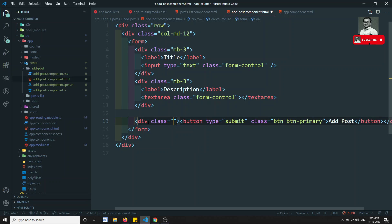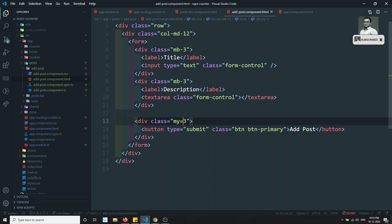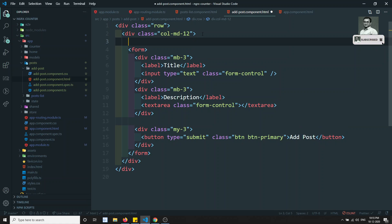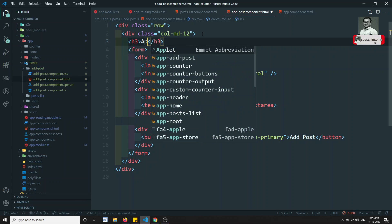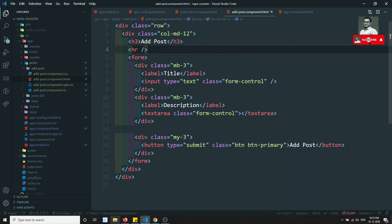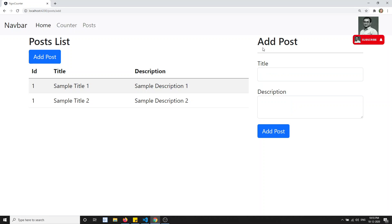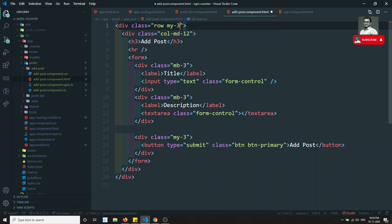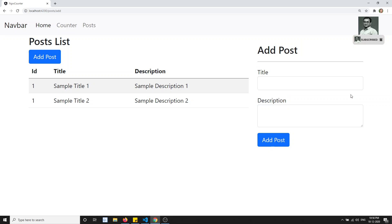Adding 'mb-3' spacing to the form. Let's see how the form looks — I can see the title and description fields. Adding a heading 'Add Post' with an HR tag below it to draw a line under the heading, and 'my-4' for spacing between top and bottom. Now it looks nice — this is the Add Post form.